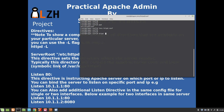Running 'httpd -l | grep listen' we can see that 'port' was replaced with 'Listen' in Apache 2.0, so here is the actual Listen directive.